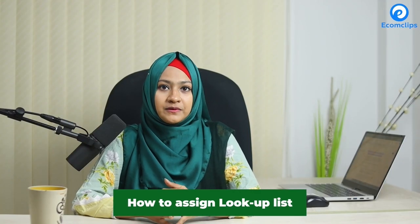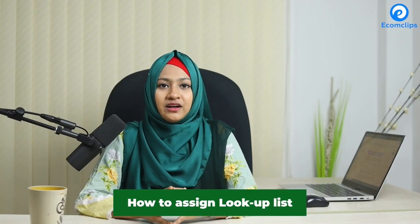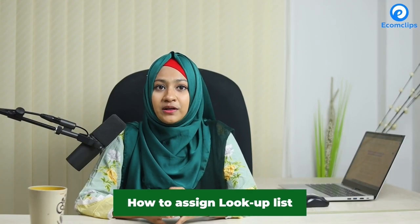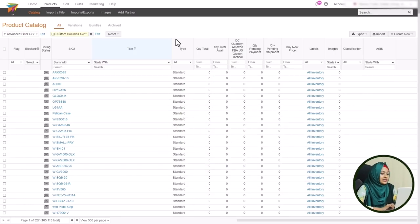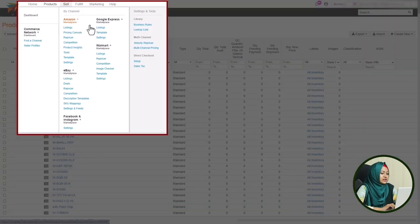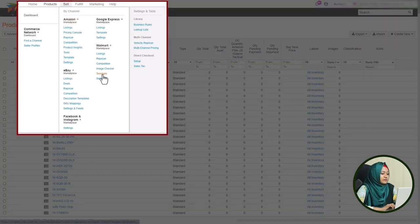After creating a lookup list, you have to choose a marketplace to which you want to apply it. Suppose you want to assign this to the Walmart marketplace. To assign it to a marketplace template, hover over Sell, then select the Template option from your Walmart channel.